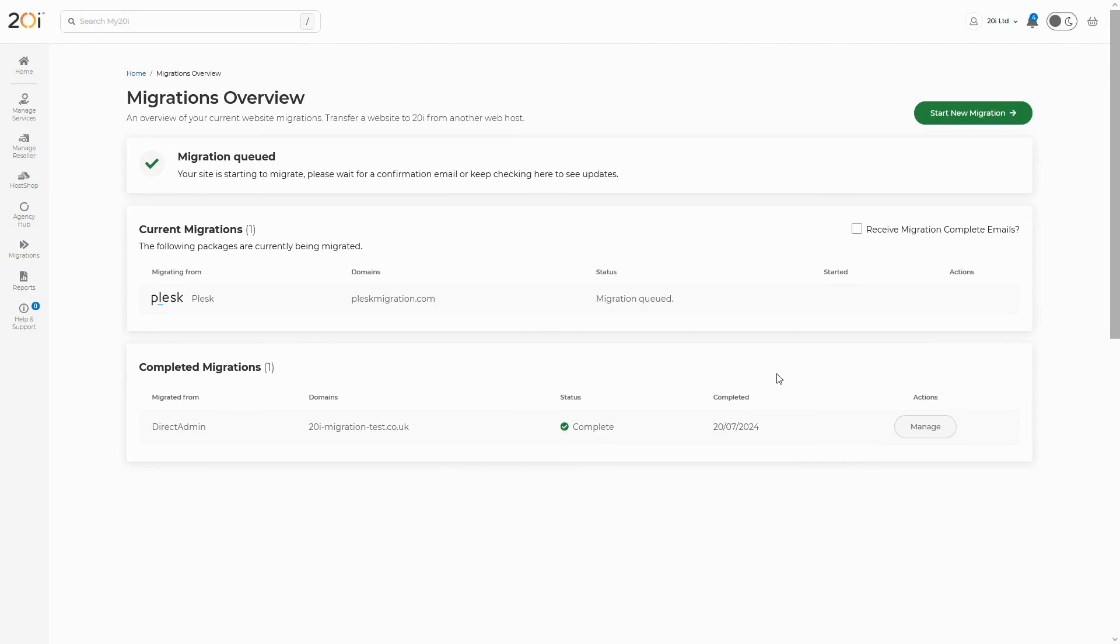The time it takes to migrate a website depends on the size of the website. The speed of the connection will also have an impact on how long the migration takes to perform. However, most migrations will be completed within 30 minutes.